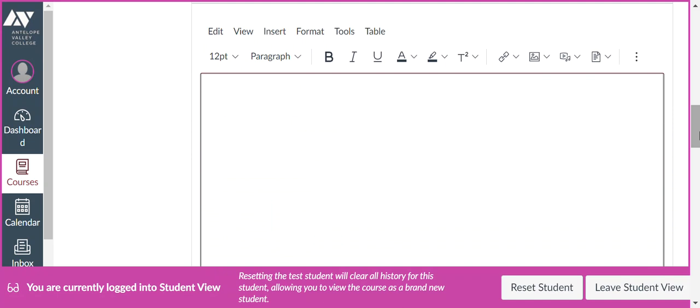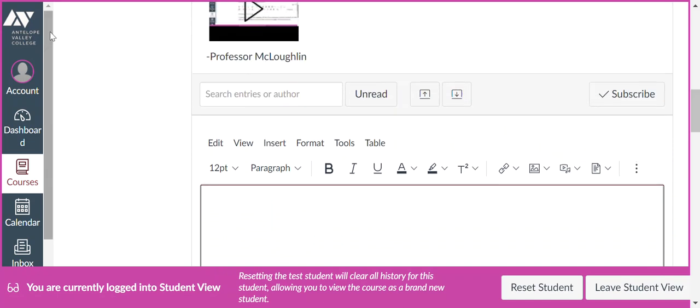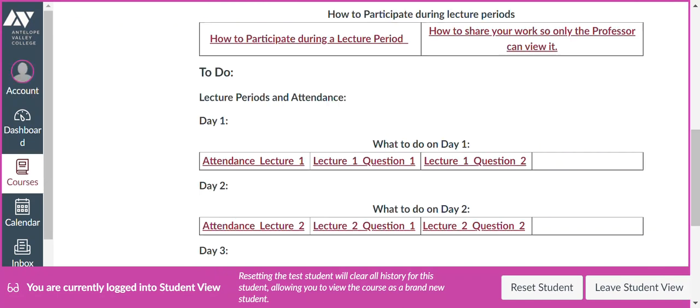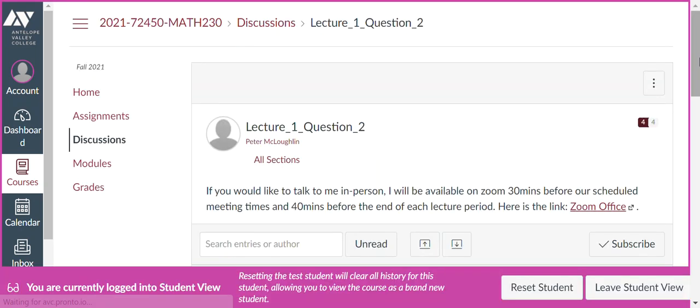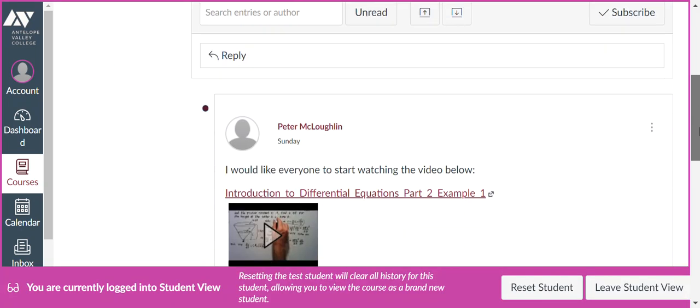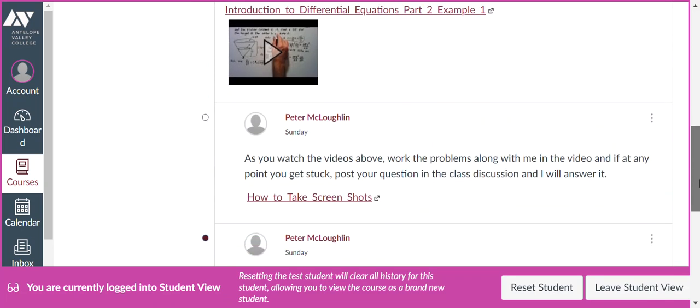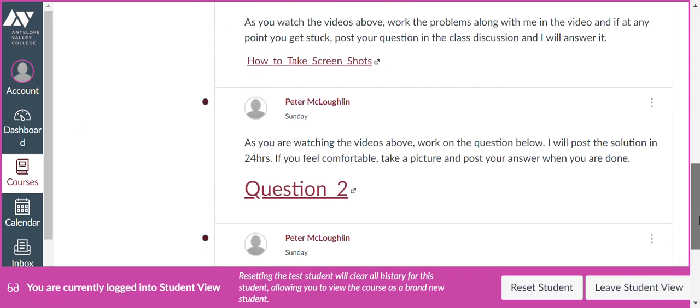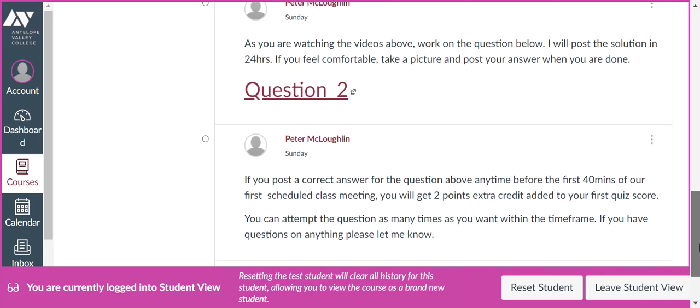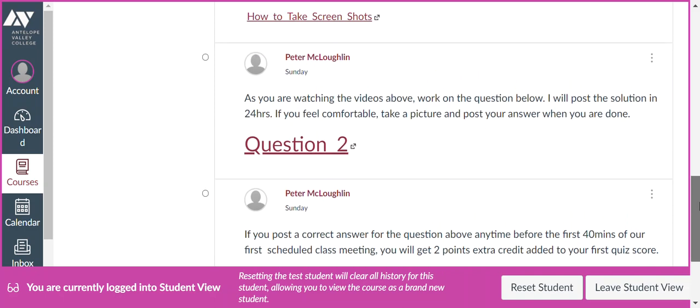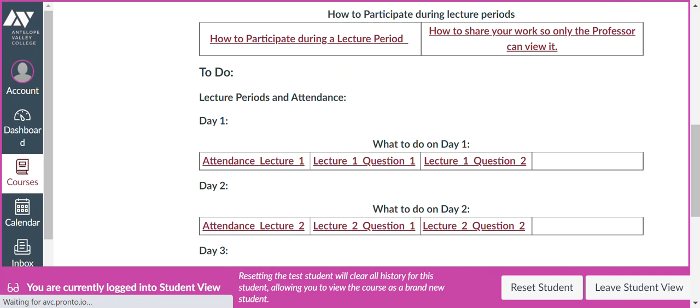Okay, so once you've finished this first question, you'll go to the second question. And you'll do the same thing. So you'll scroll down, you'll see a video for you to watch and then a question for you to work on. And again, if you post the correct answer, it looks like you'll get two points extra credit added to your first quiz score. Okay, so that's what you need to do for the first lecture period. And every lecture period will be similar. You'll first sign in, and then you'll do the lecture questions.